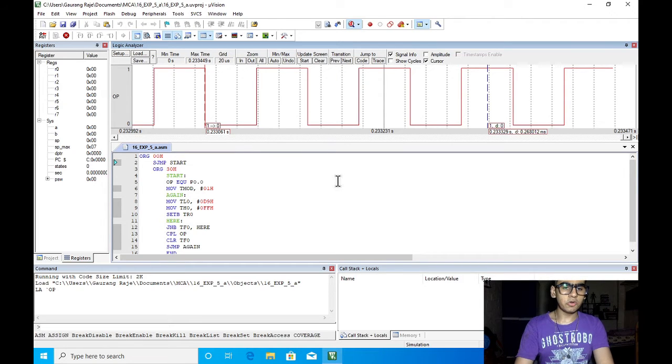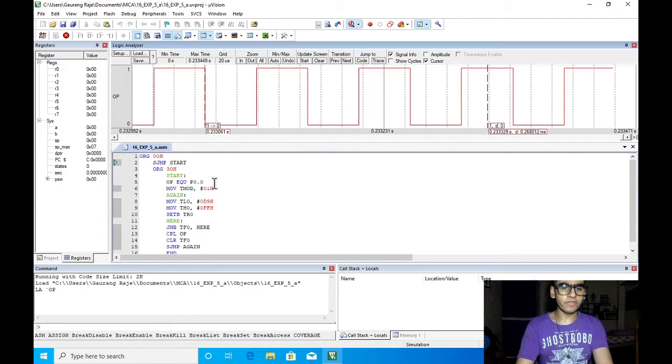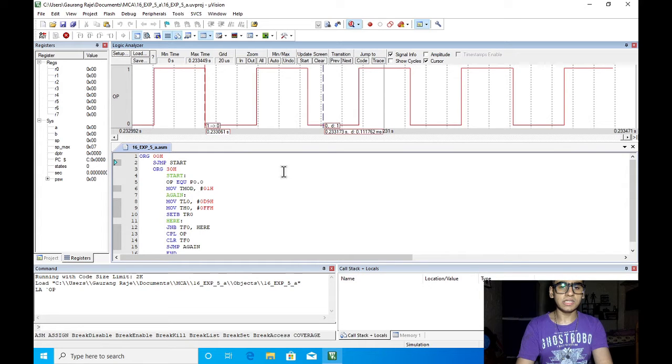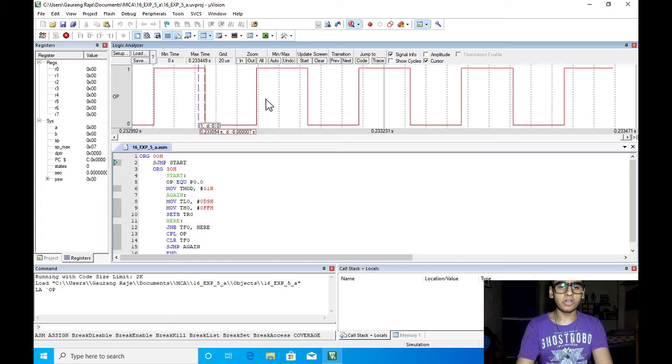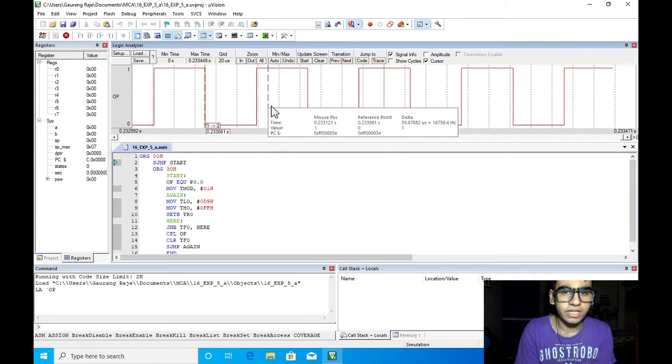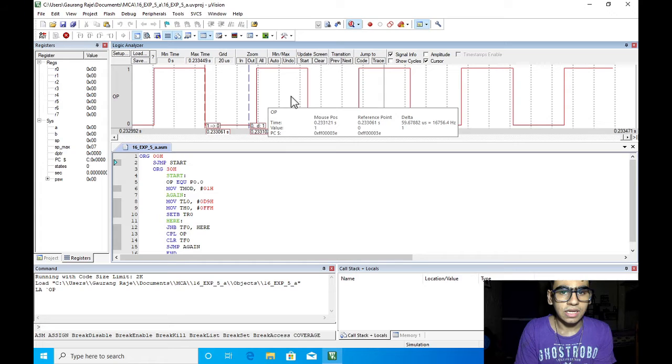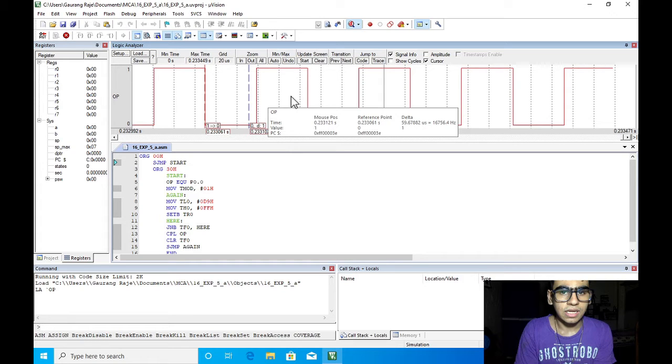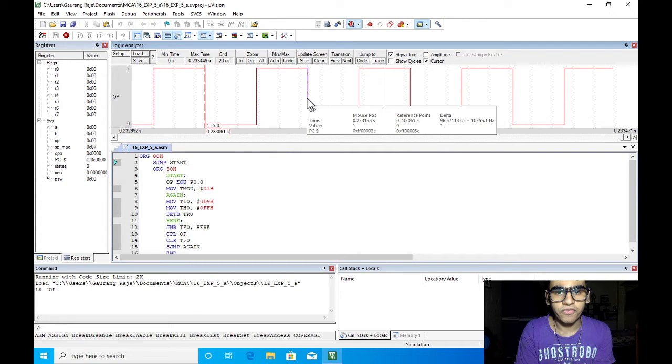So this is the first program which is generation of square wave of 10kHz and we are in the output screen. From the output of the logic analyzer we can verify the frequency. If we set a reference line and then go to another point of the waveform we can see that the frequency is approximately 10kHz.